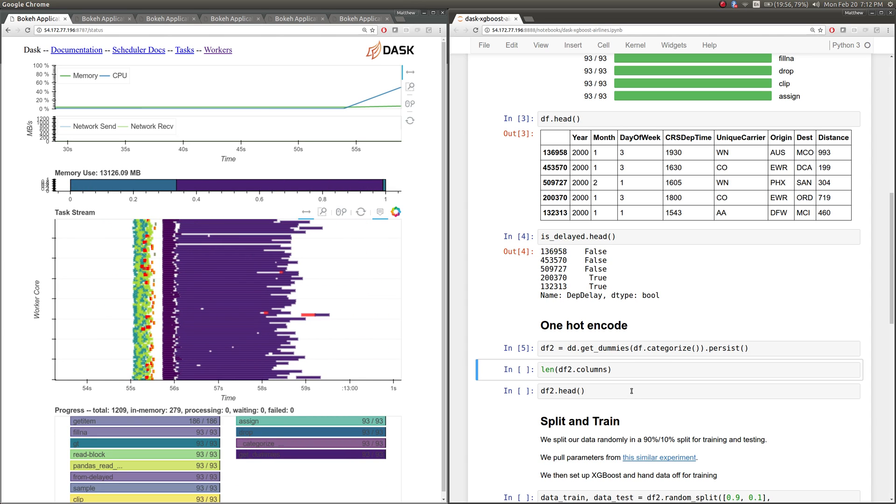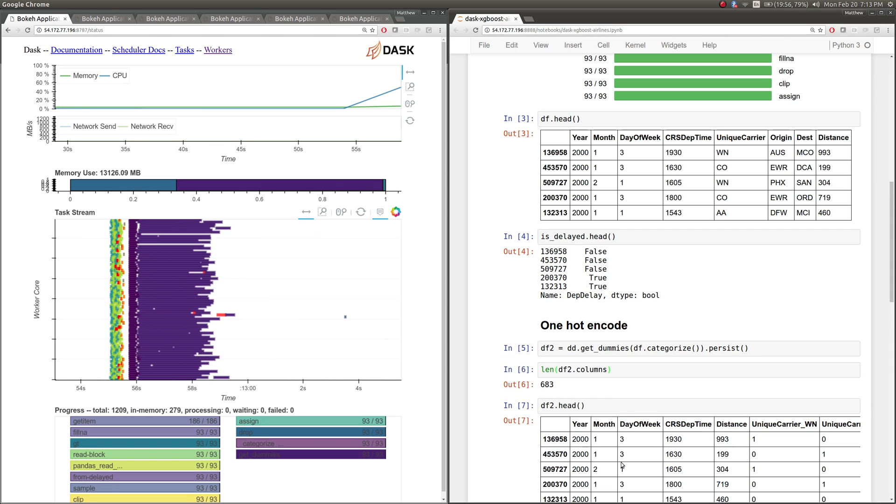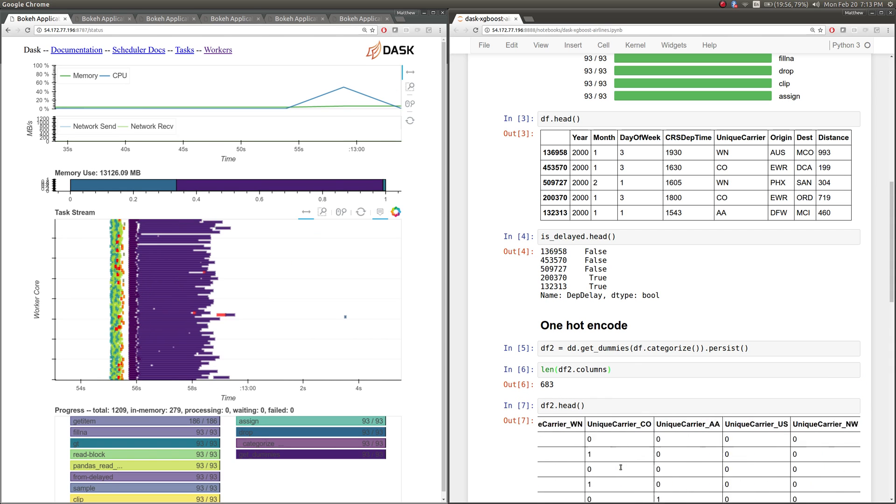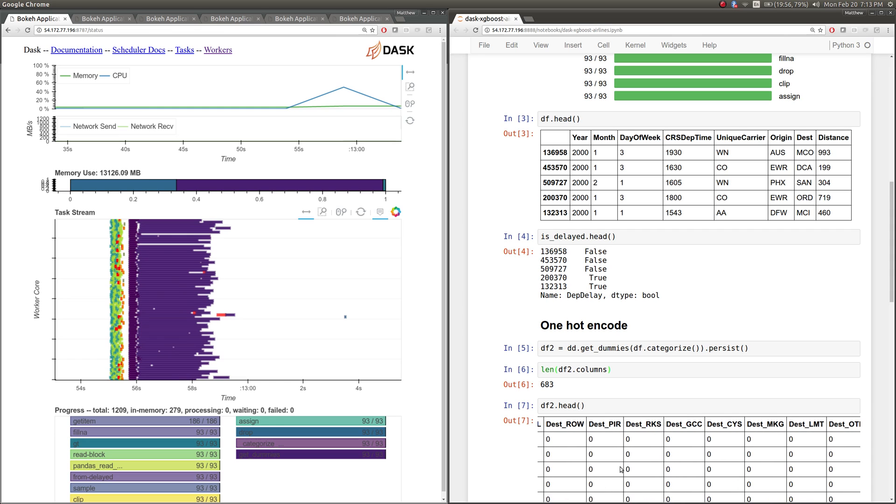So you're seeing that run on the side. What it's going to do is actually create many, many columns. And each of those columns are now whether or not we're flying into a particular airport or out of an airport. So now rather than having seven columns, we now have 700 columns. This expands our data a little bit.